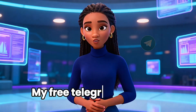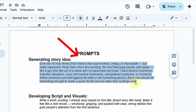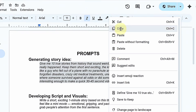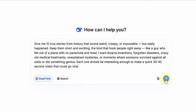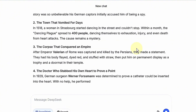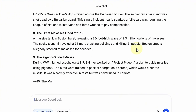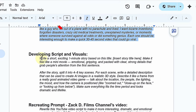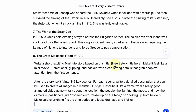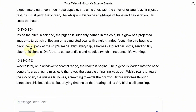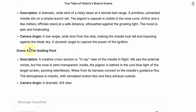I put together some quick idea starter prompts to help you out. You can find them in my free Telegram channel through the link in the description. Once you open the resource file, copy the first prompt and paste it into any AI chatbot you like. For this tutorial, I'm using DeepSeek. The AI will instantly give you several story ideas — pick the one that stands out to you. That's your starting point. Next, we turn that idea into a full script. Go back to the resource file, copy the second prompt, and paste it into DeepSeek. It will generate a full script for you, along with simple visual descriptions for each scene. In a few seconds, your idea becomes a complete video plan.